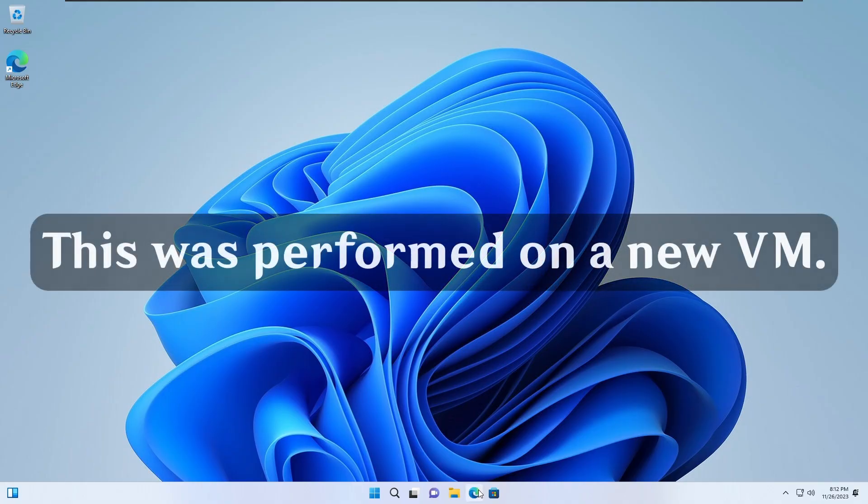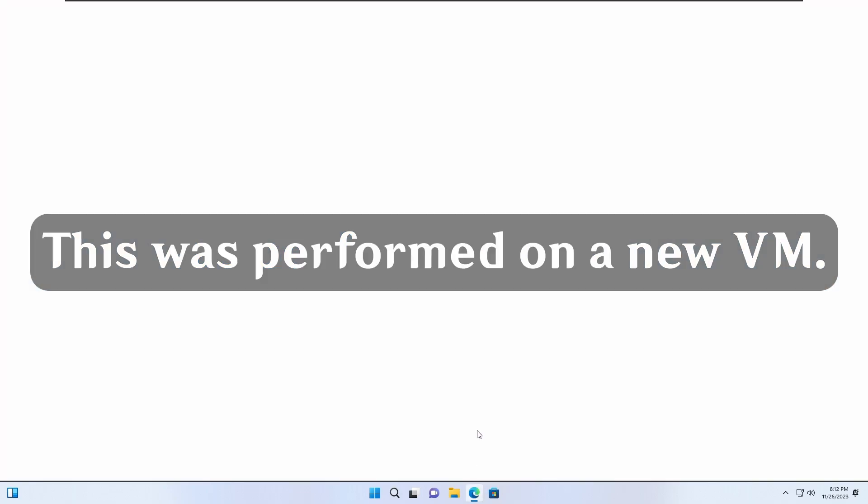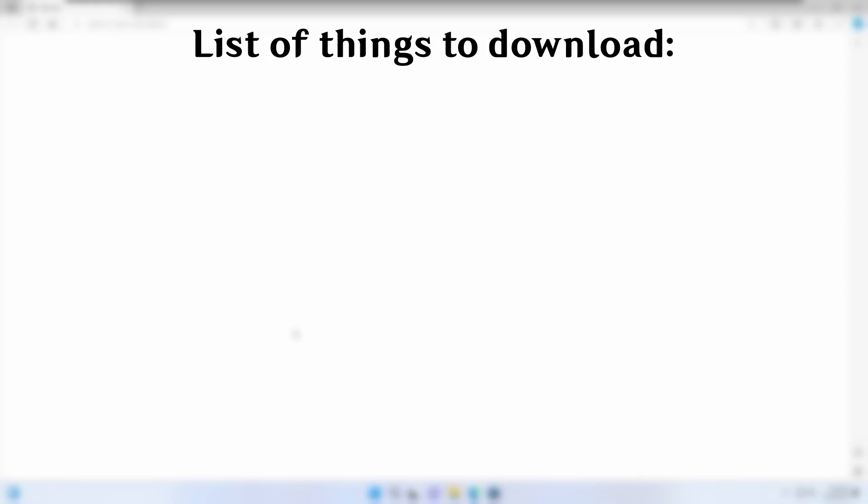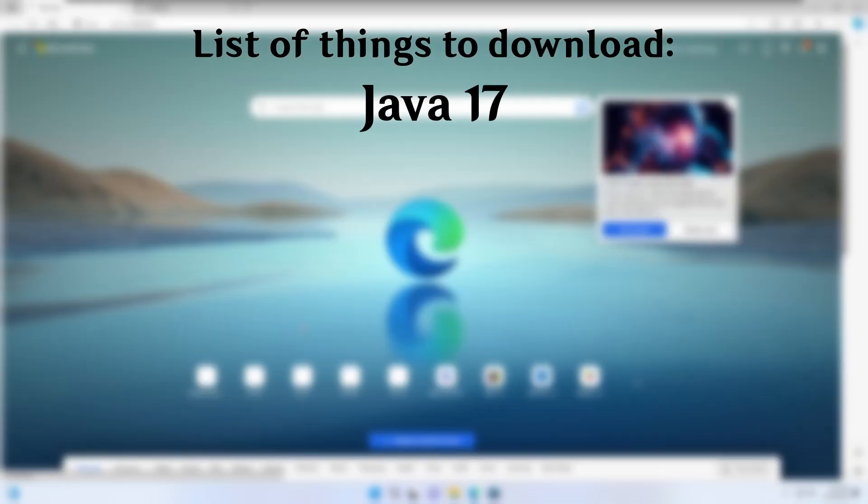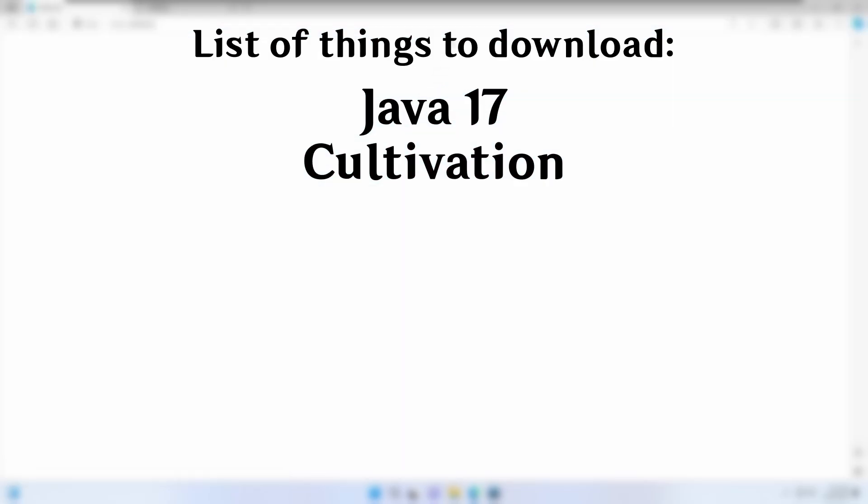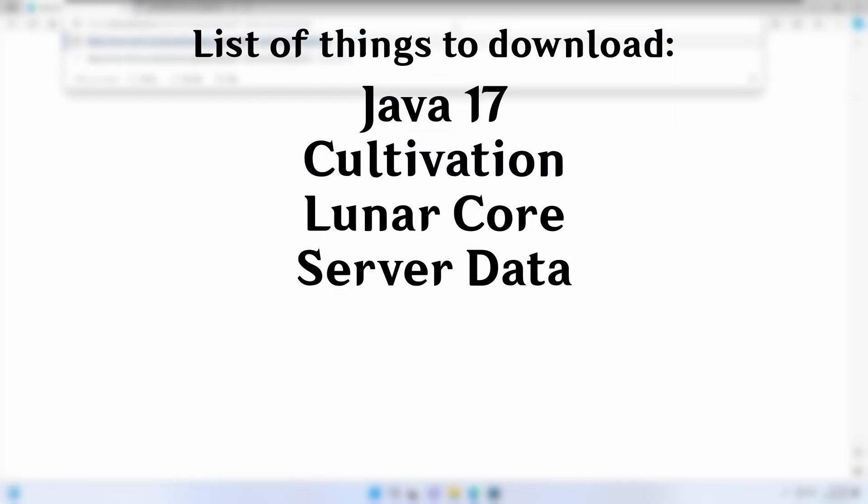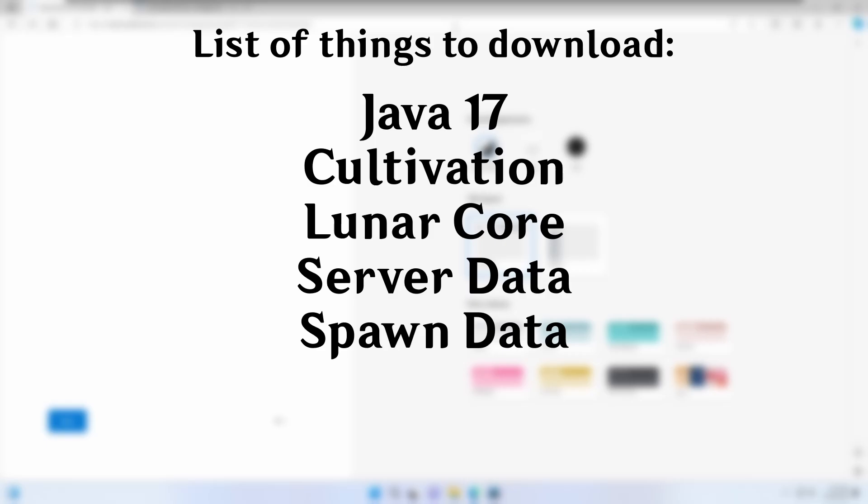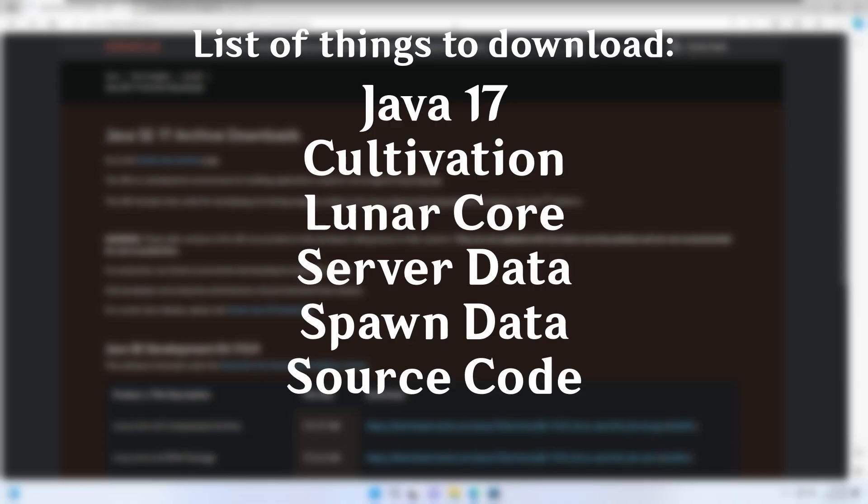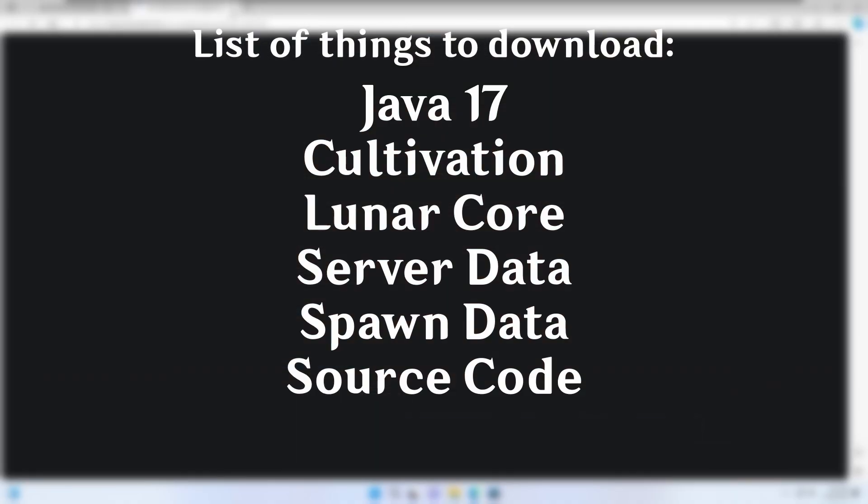To begin, let's open our web browser. We will need to download six things: Java 17, Cultivation, LunarCore, the server data, the spawn data, and the source code from GitHub.